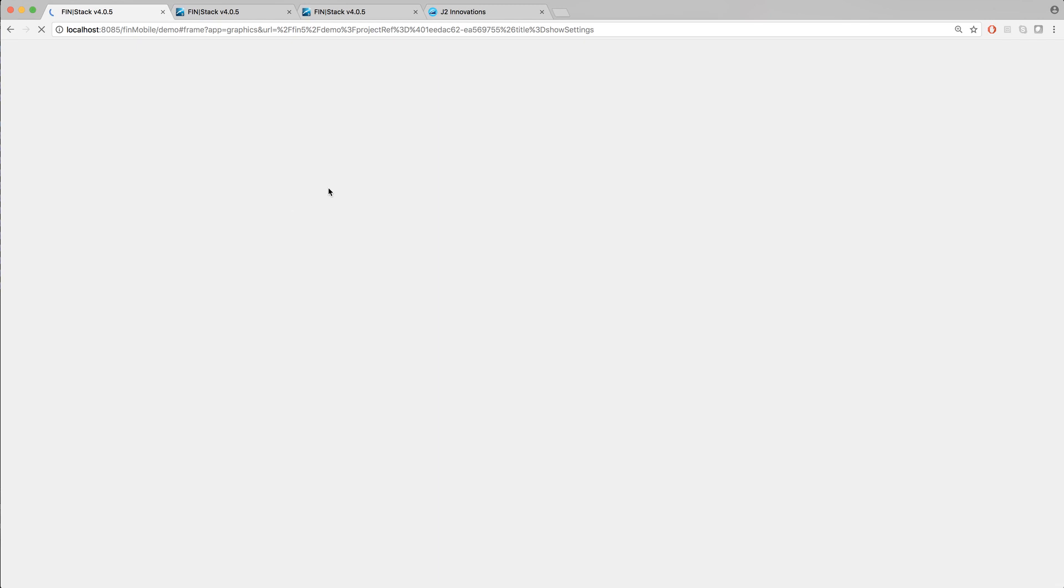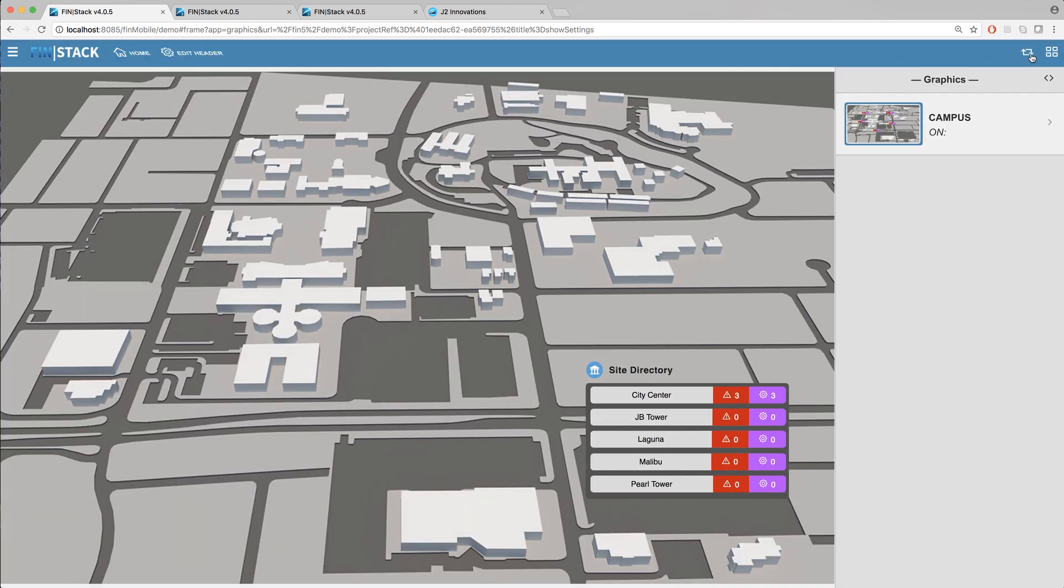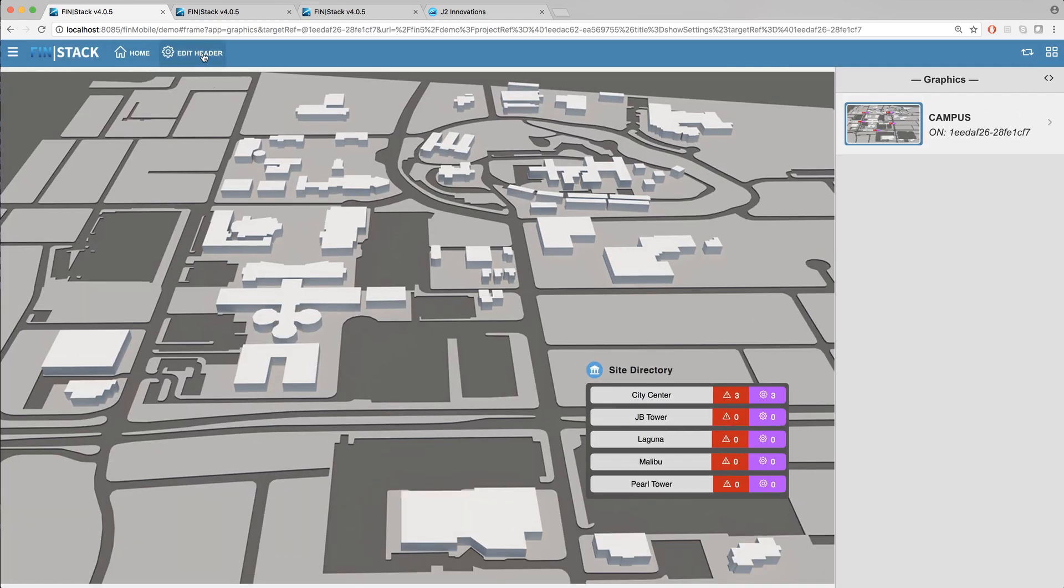Okay so now that we've went over the available link types and we've set our home button we can now move on to the next options in the edit header menu.